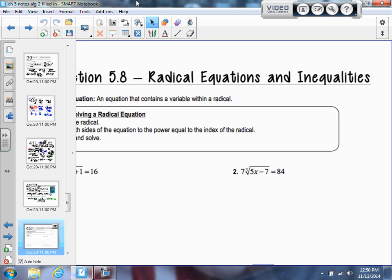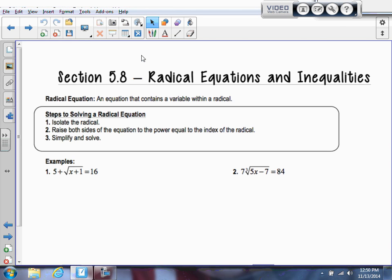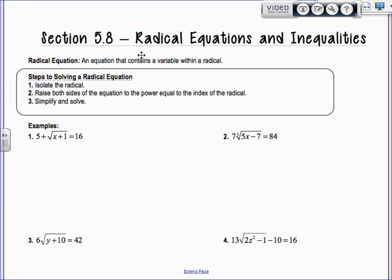Section 5.8 is on radical equations and inequalities. A radical equation is an equation that has a radical sign with an x under it. The steps to solving a radical equation are very similar to an absolute value equation — you're going to isolate the radical, just like we isolated the absolute value.